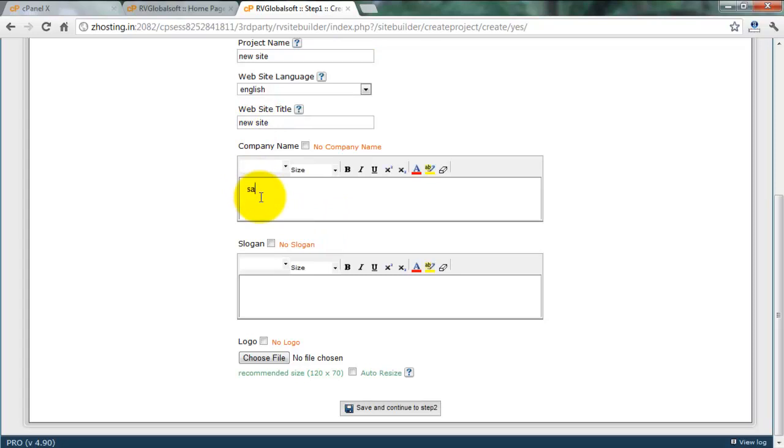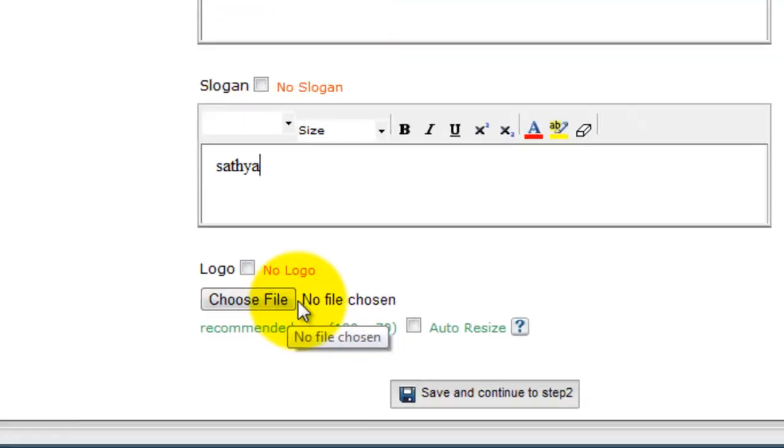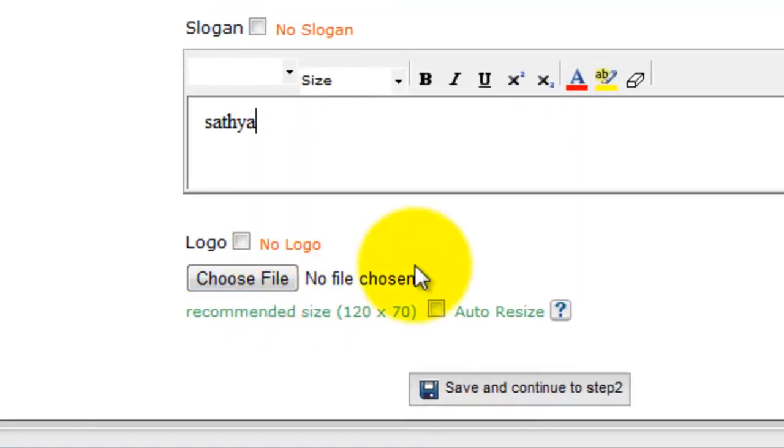Company name is Satya. Our slogan is Satya because my name is Satya. I don't want logo this time. You can upload your logo using this button. Save and continue to step two.